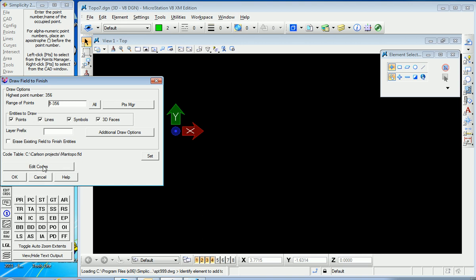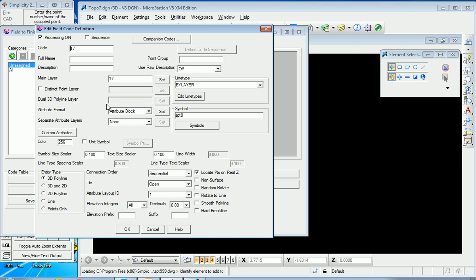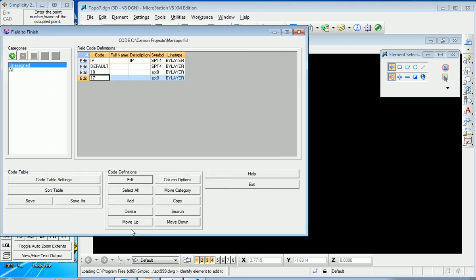There's your field to finish file. Let me take a look at it. I made a real simple one using only 17 and 18 as an IP as codes of interest. If I edit 17, notice I'm putting that code onto layer 17 as a 3D poly. Same with 18.